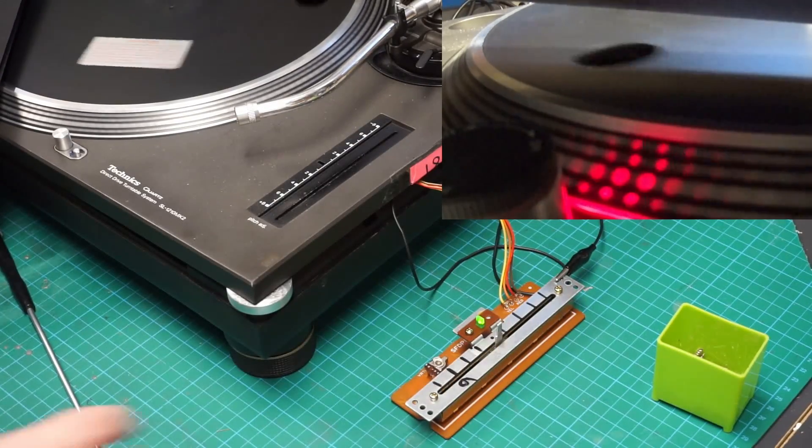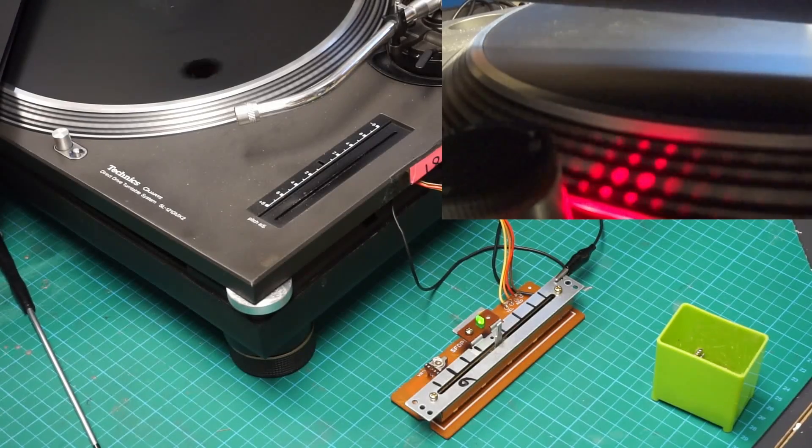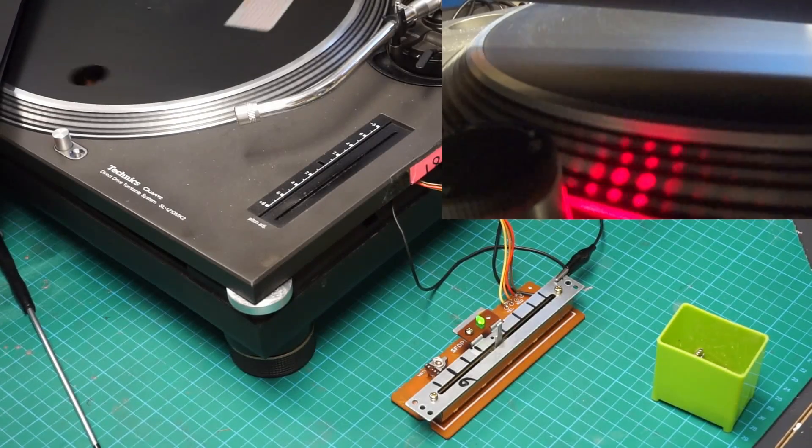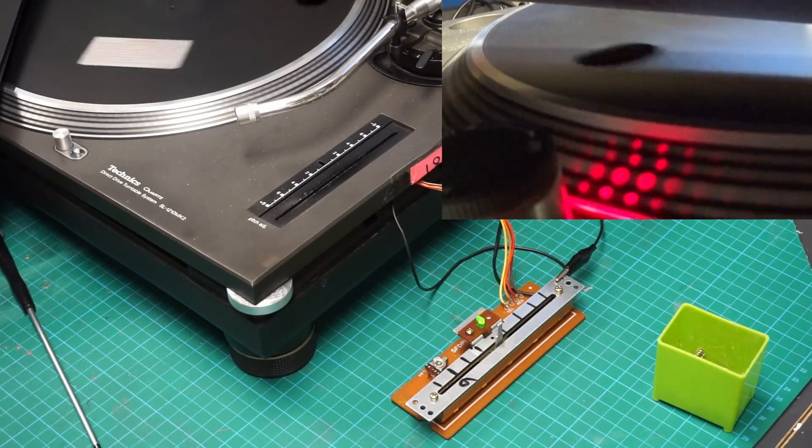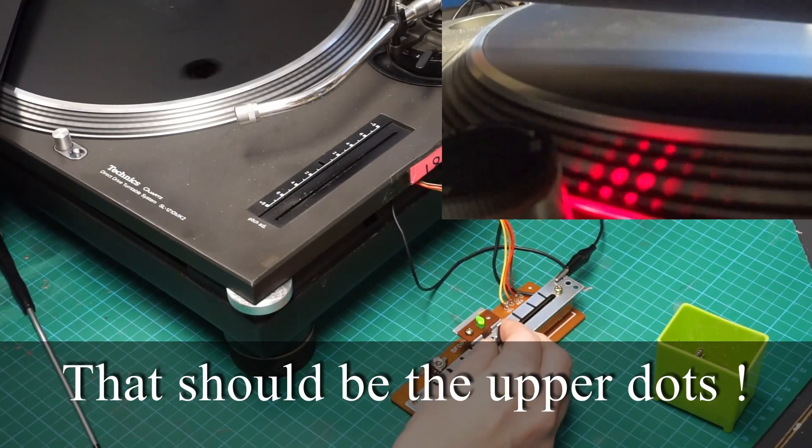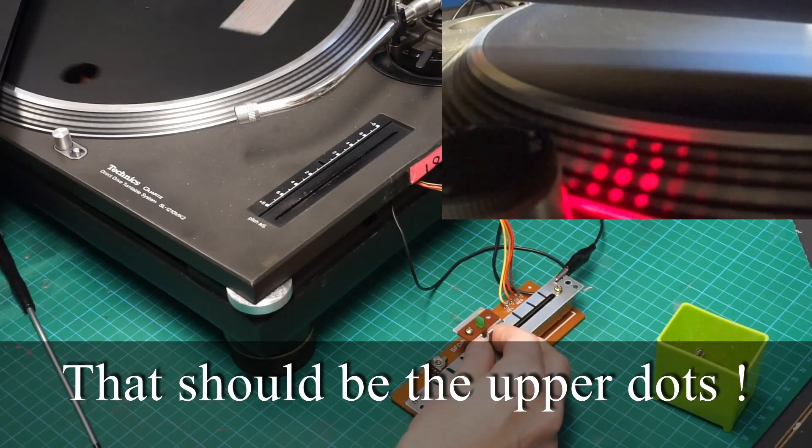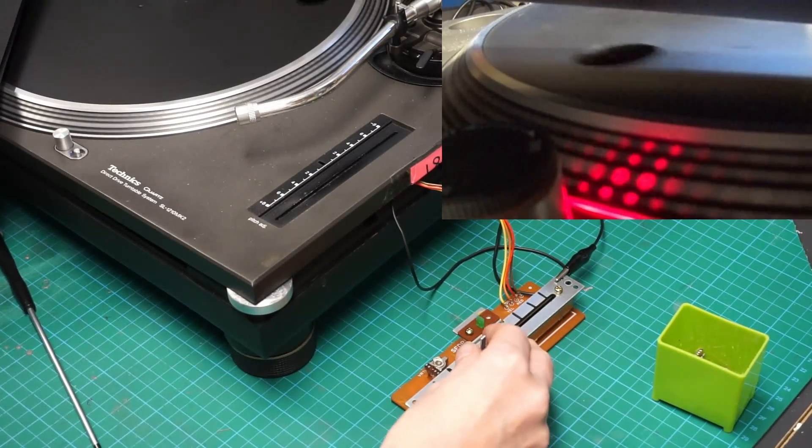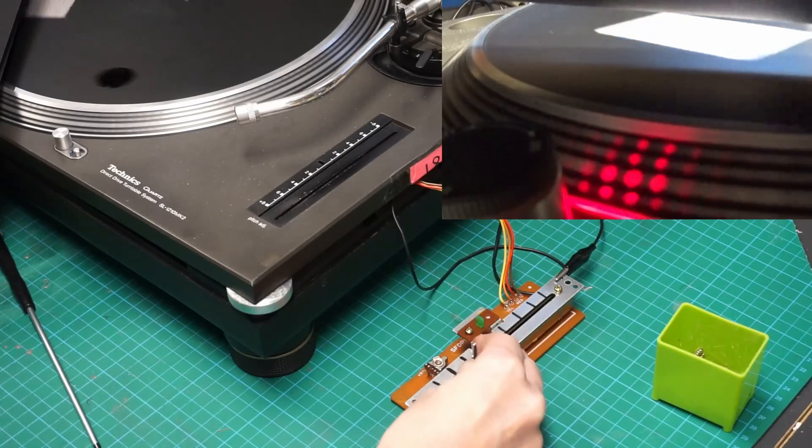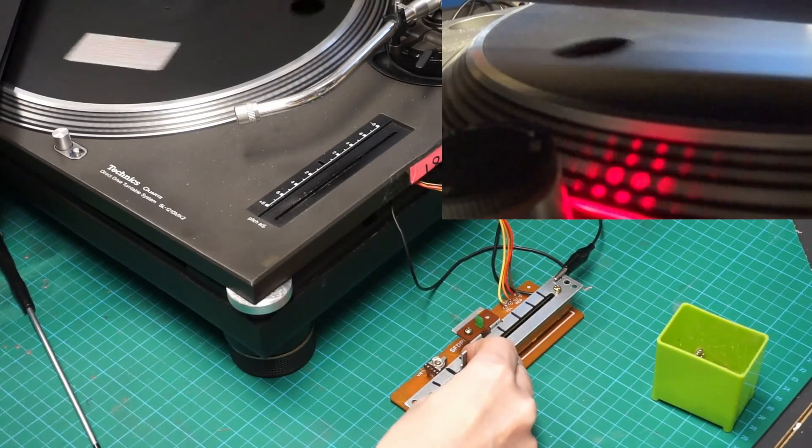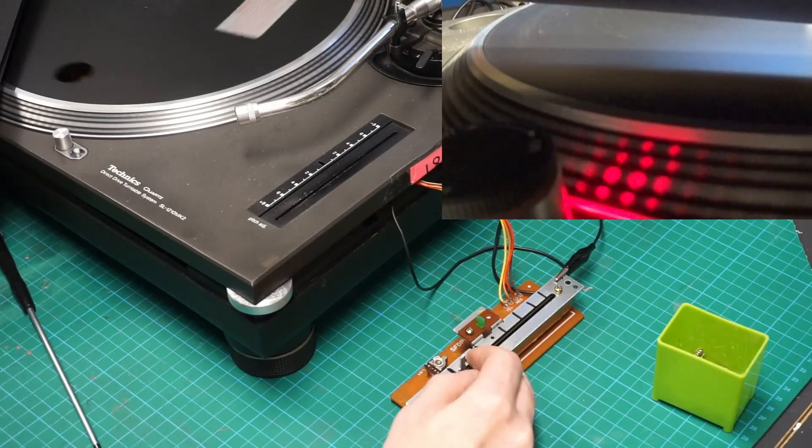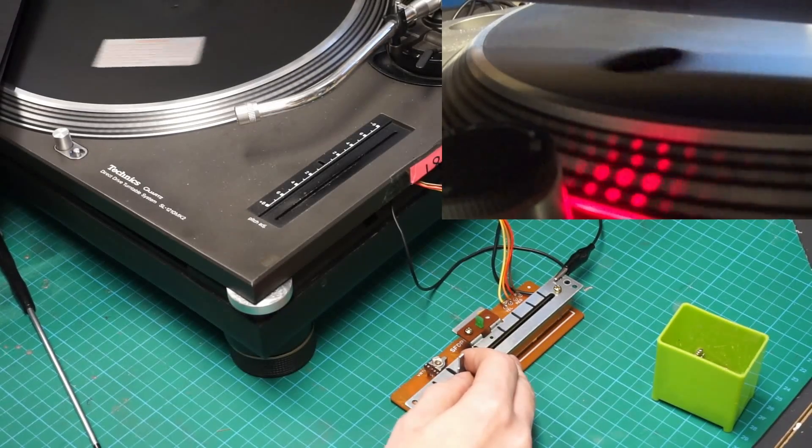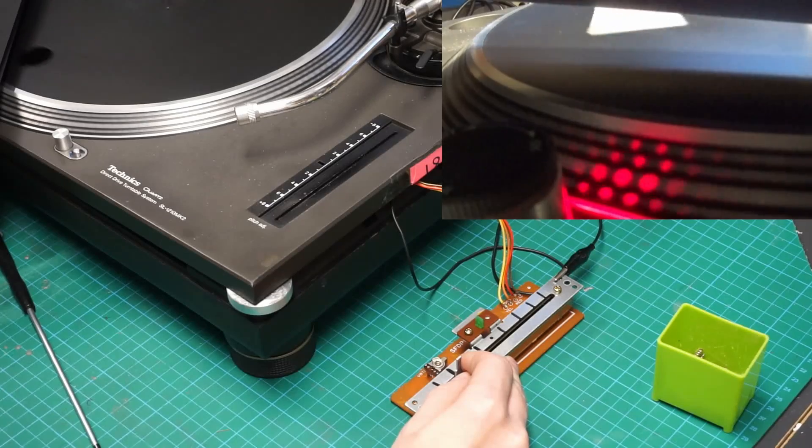And then if we move the pitch to plus six, we should see the dots gradually change until the top dots are stationary.